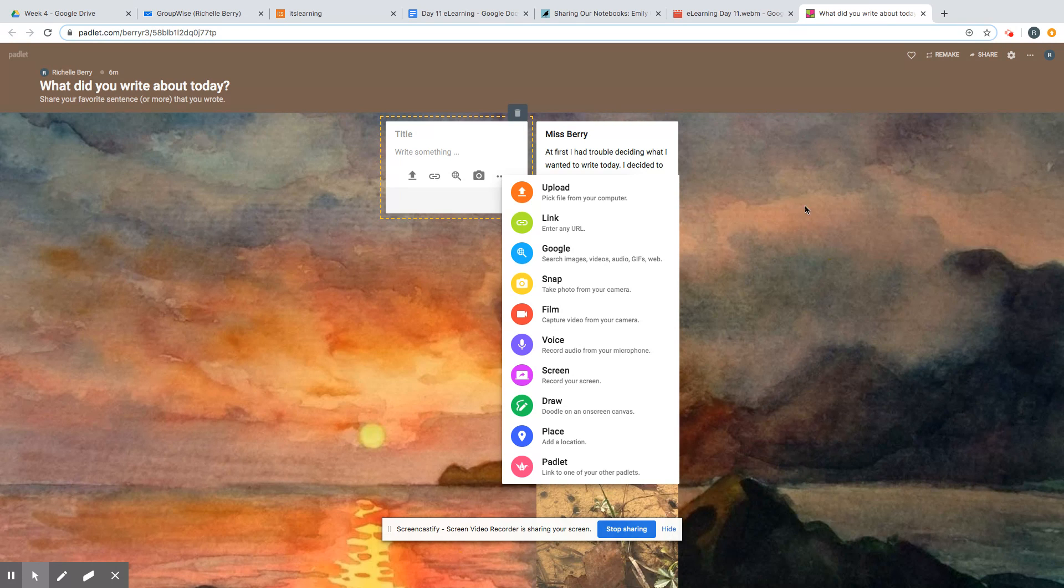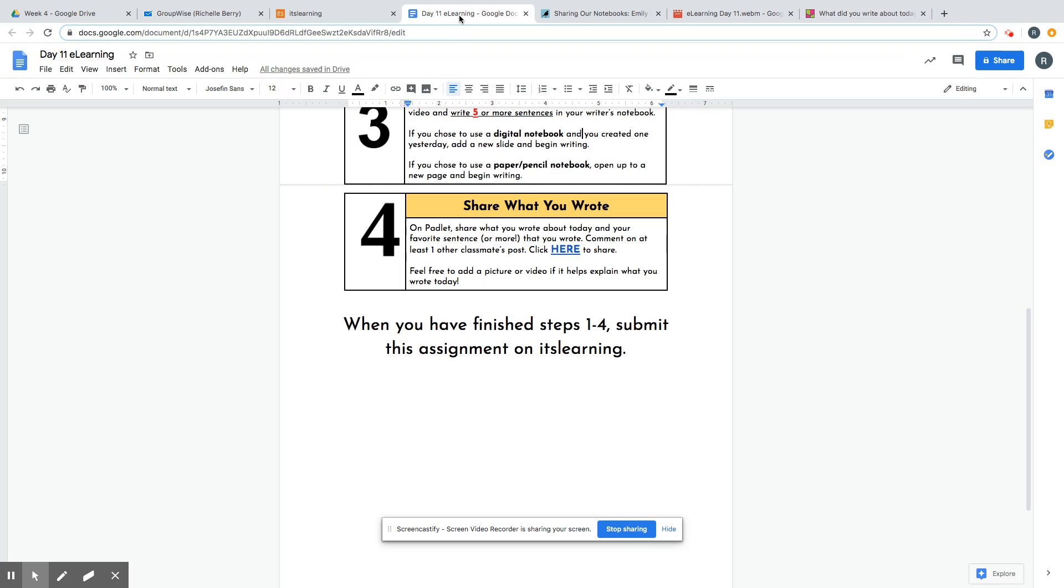If you have any questions for me today, just send me a message. And do not forget that when you have finished all these steps, you need to submit the assignment on itslearning.